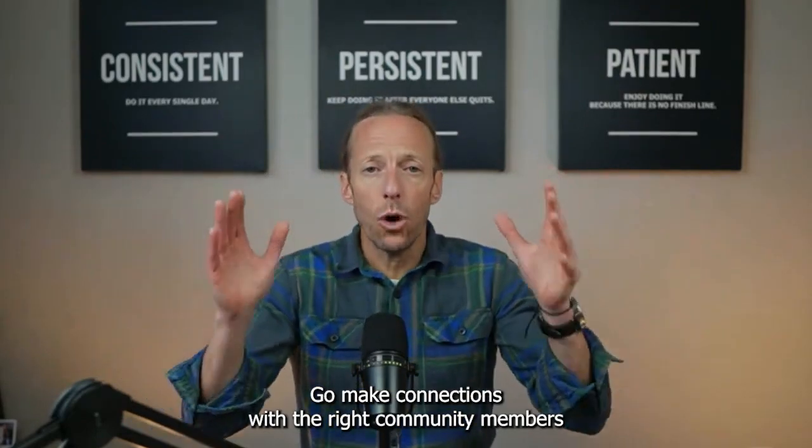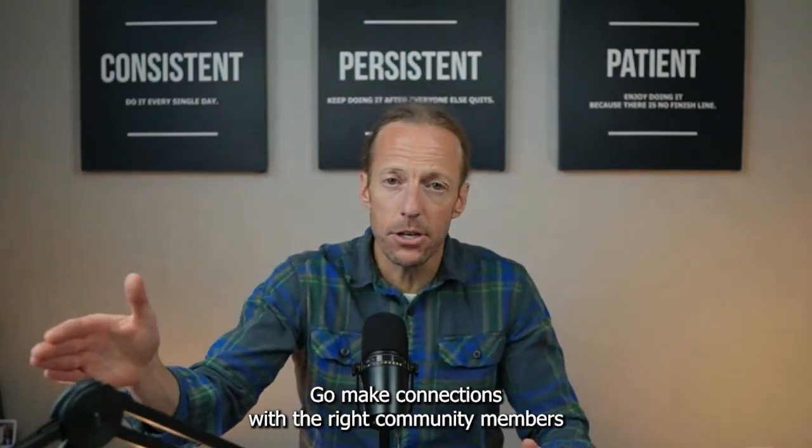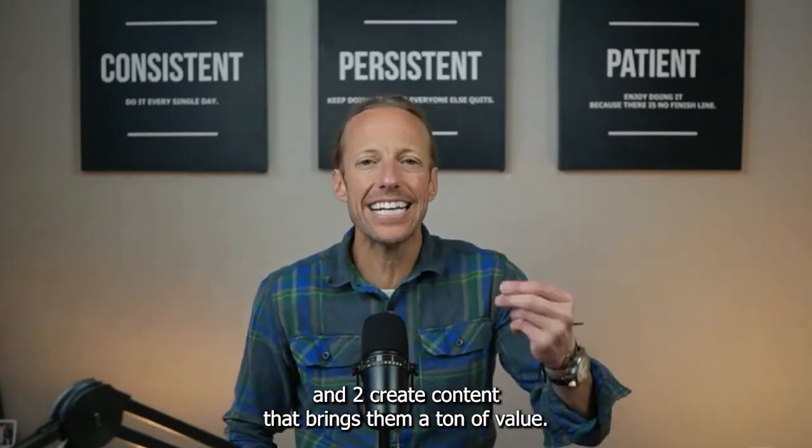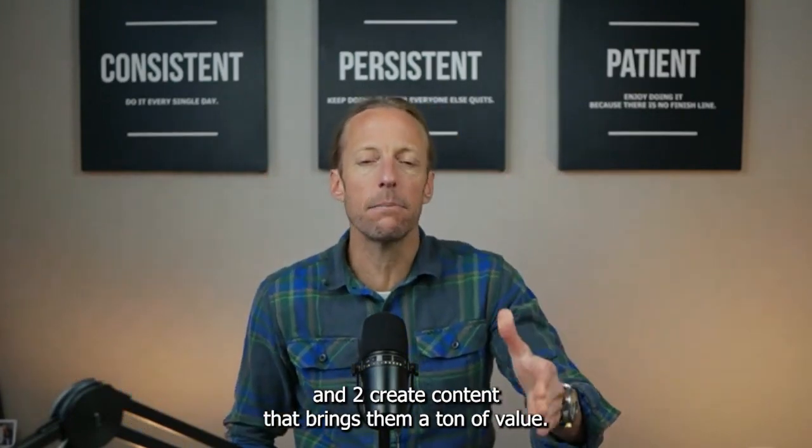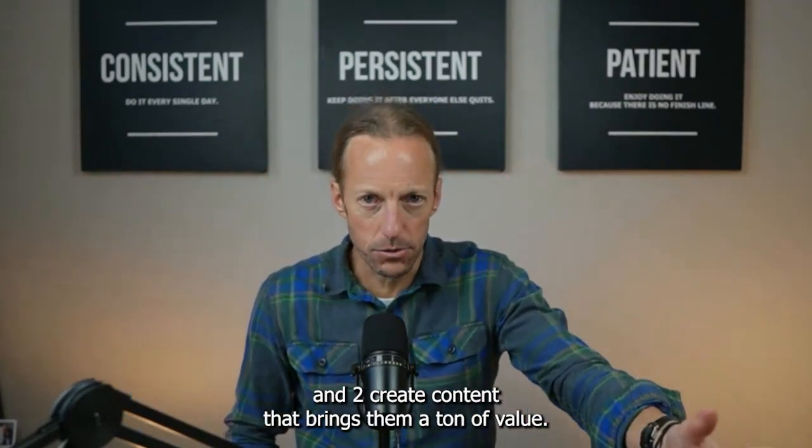And you do that by creating great content. That's your two jobs. Go make connections with the right community members. And two, create content that brings them a ton of value. Now, let me share four tips with you around those strategies that are going to help you grow faster in 2024 if you deploy them the right way.